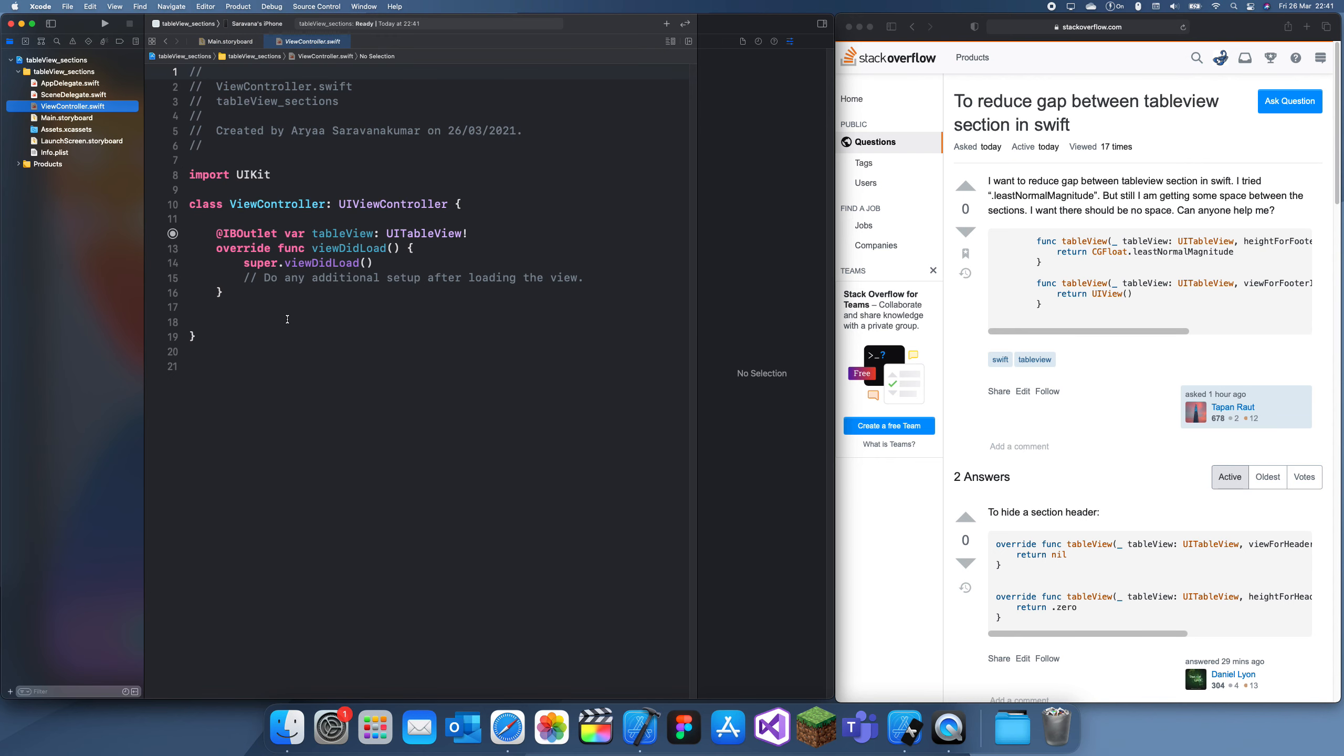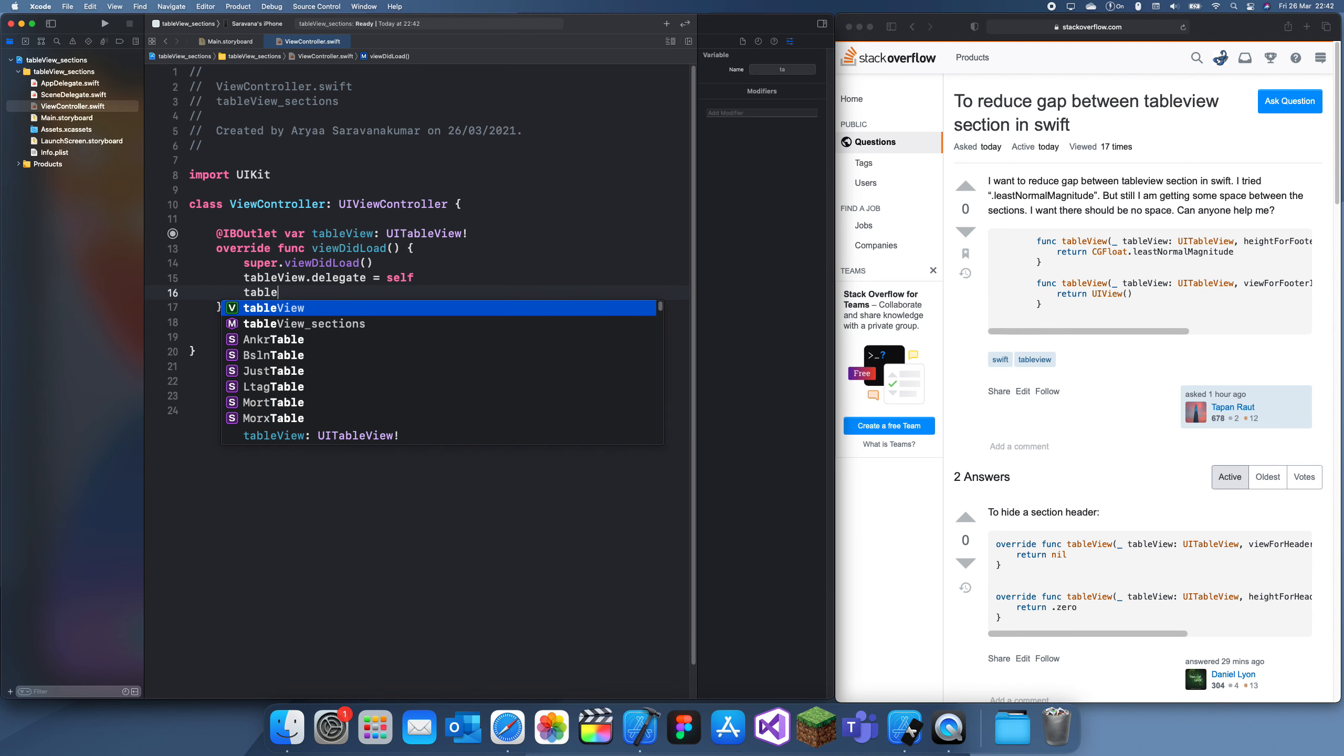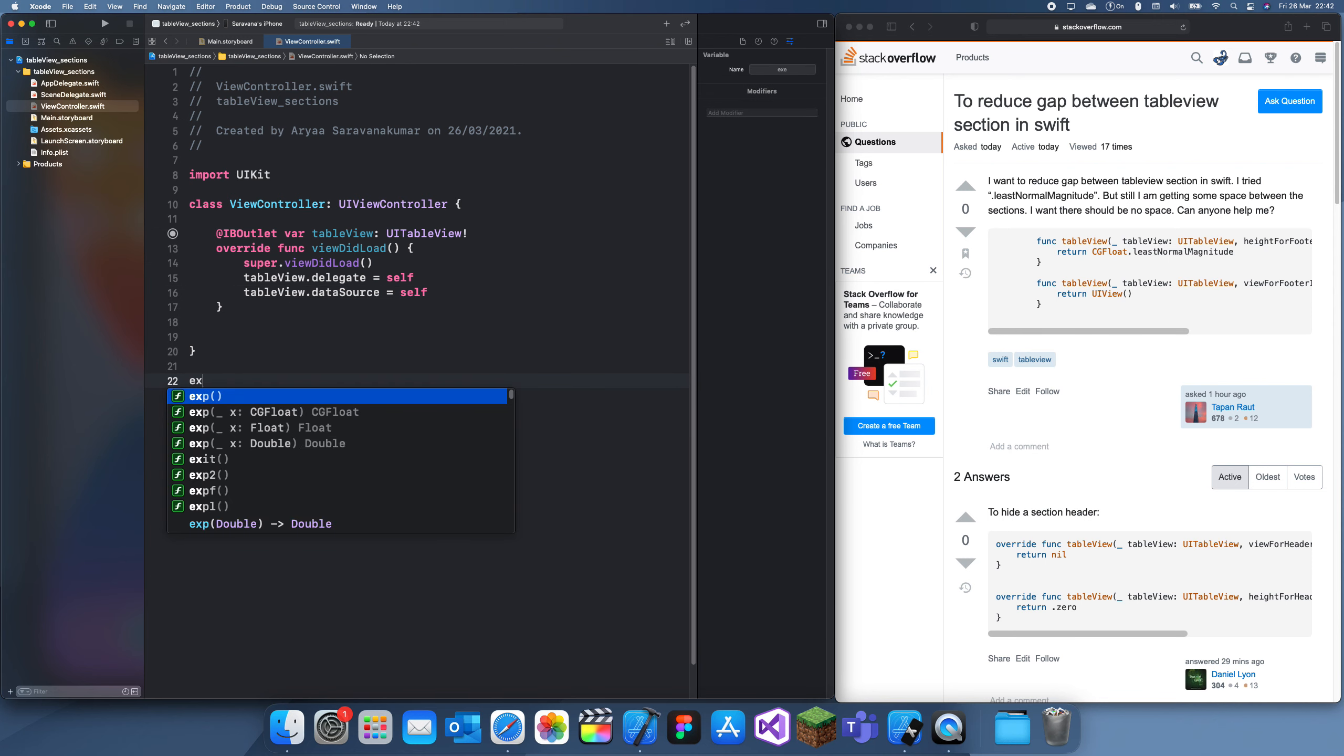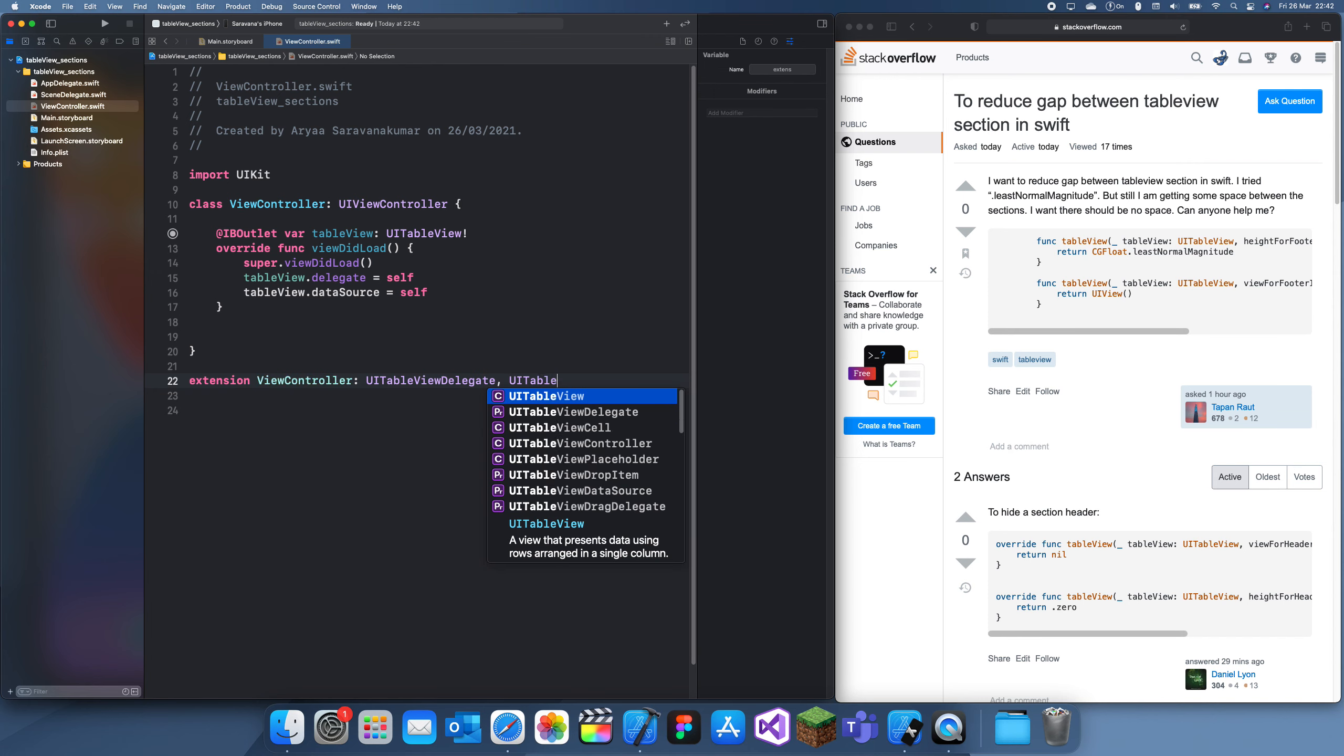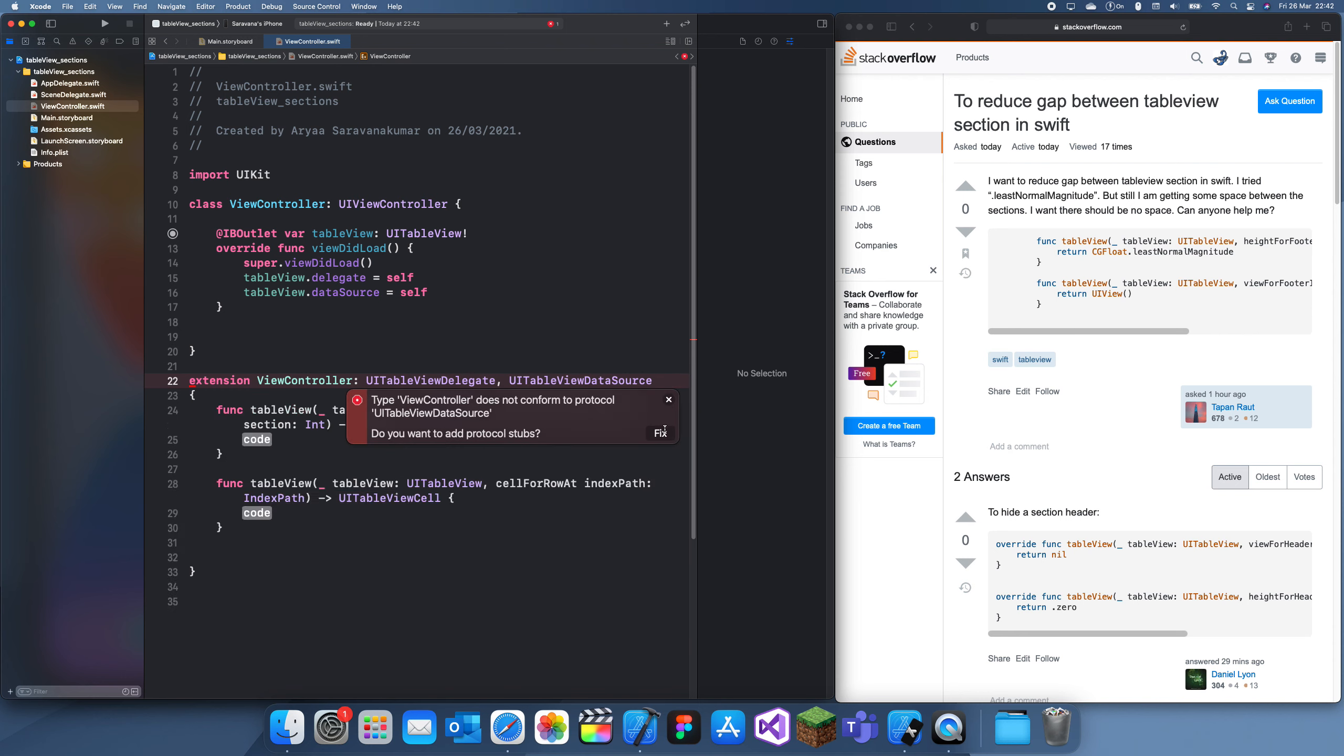We'll create a table view delegate, so I'll set tableView.delegate = self and tableView.dataSource = self. Then extension ViewController: UITableViewDelegate, UITableViewDataSource. Now we can fill in the protocol stubs. Where is it? There we go.